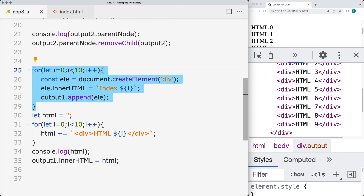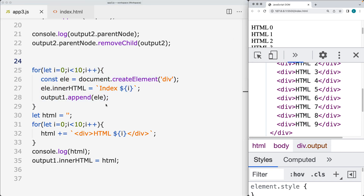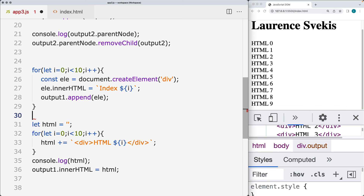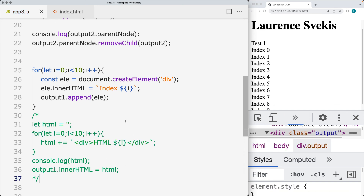So the createElement() method is a much more effective way to add and create elements on the page. If you are creating elements, use the createElement() method within the document object.